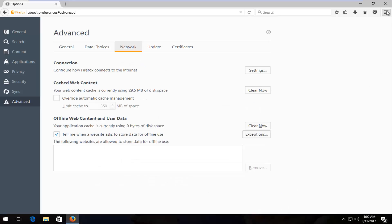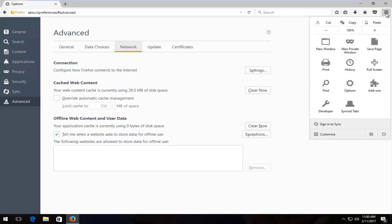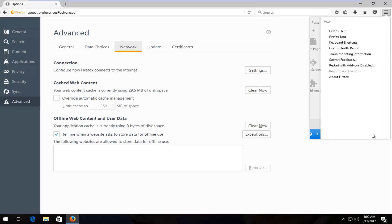Now the top right corner of our screen, we want to open up the menu icon with three horizontal lines and left click on it. Then you want to left click on the little question mark at the bottom of this window. And then left click on troubleshooting information right here.